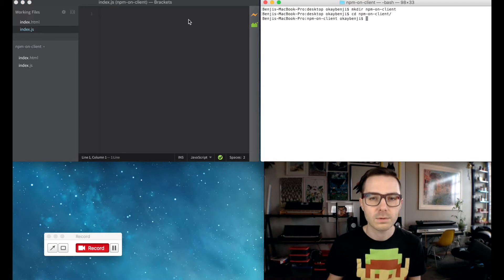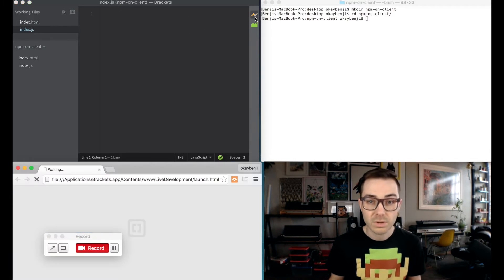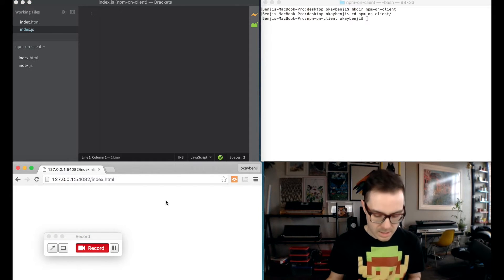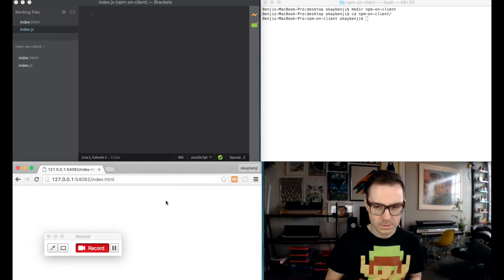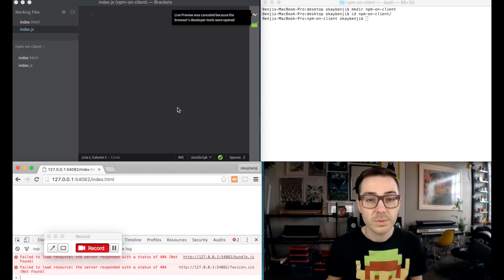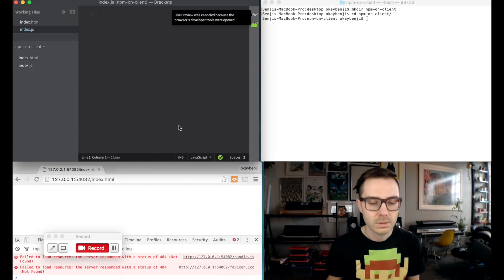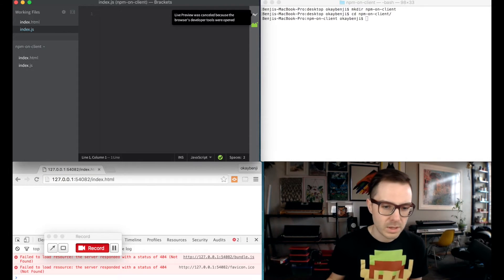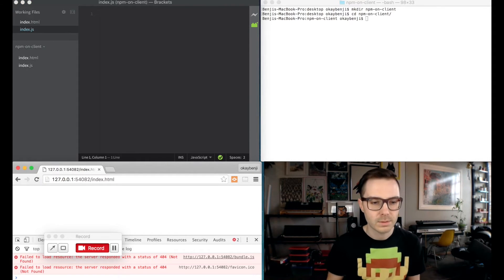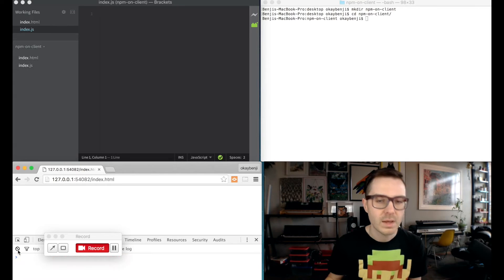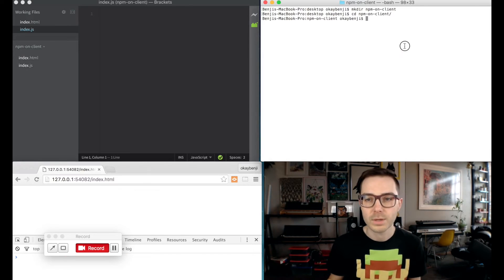So I'm going to go ahead and start running a server. Brackets makes that really easy. And we're going to open up the console, which Brackets doesn't like too much. But anyway, this will be where we will prove that our npm modules are working.